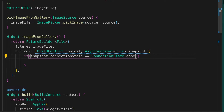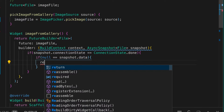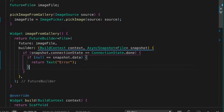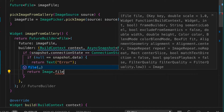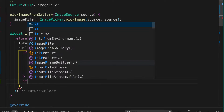If it is done, we check if there is something in the data. If there is nothing, we return a Text widget saying 'error'. Otherwise, we know there is something in the data, so we use Image dot file and pass in snapshot dot data.